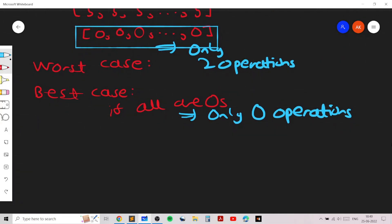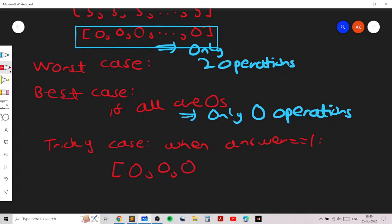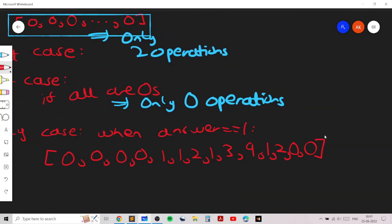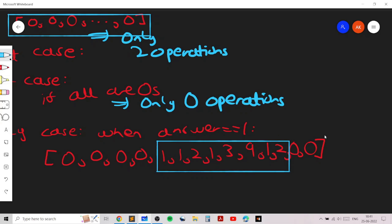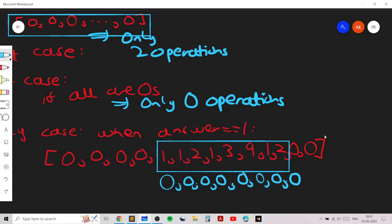What remains is the slightly tricky case of finding out when the answer will be one. The answer is one precisely when there exist some zeros, then a contiguous subarray consisting only of positive elements, then more zeros. In that situation you just apply mex on that subarray of positive elements, which gives all zeros, and print one.